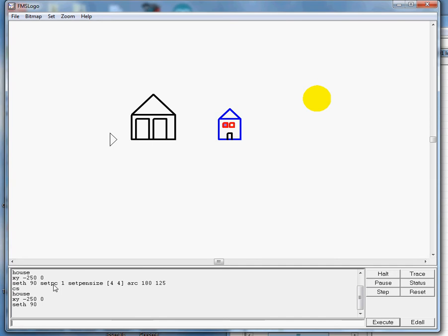I'm going to set my pen color to 1, so I'm cleaning up some old stuff I was trying ahead of time. So my pen color is 1, and if you look at the sticker on your computer box in front of you, that means blue.